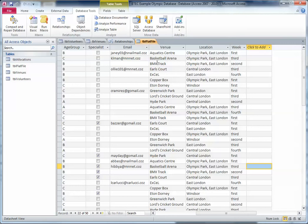You can see 'BMX track' there, 'BMX track' there, 'BMX track' there — and also the location 'Olympic Park East London' is repeated a lot in this database. Because of those repeats, we can talk about this data being redundant — it's repeated and we don't need to store it more than once.